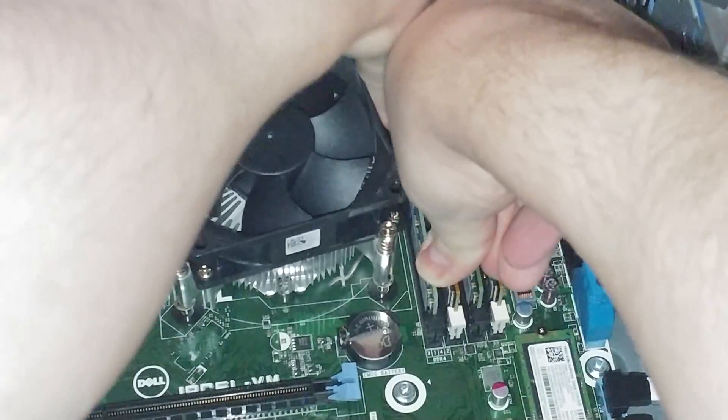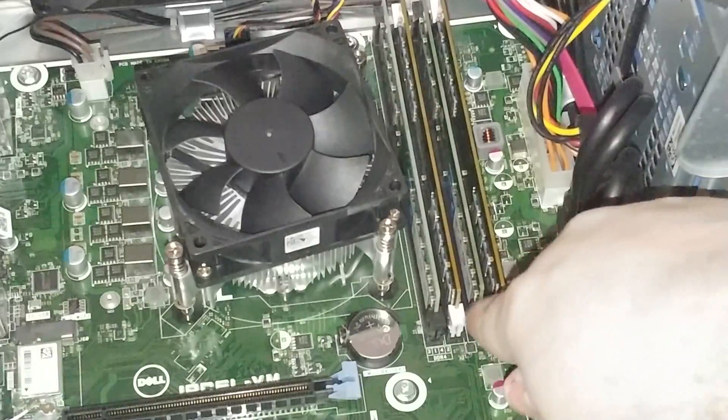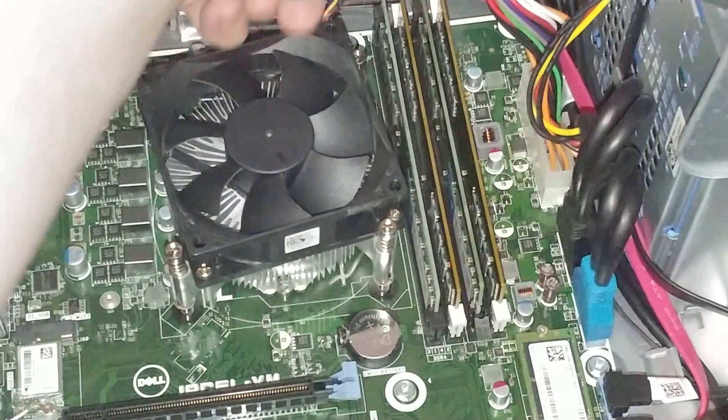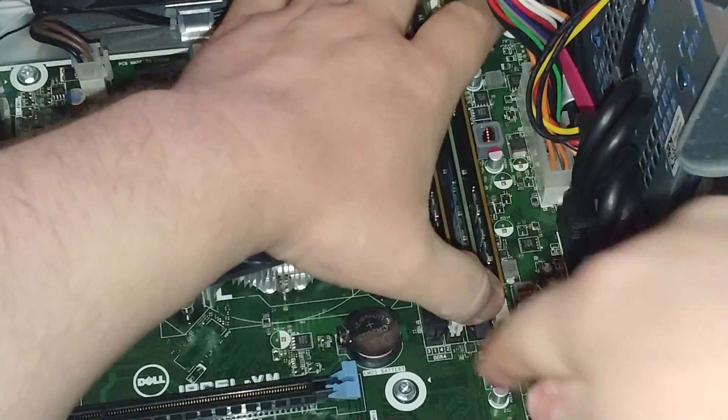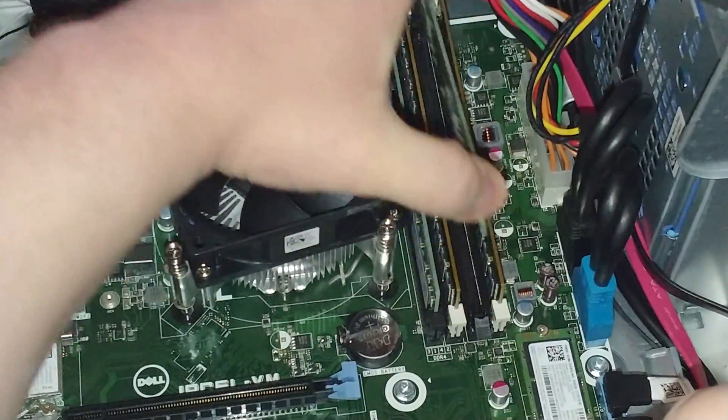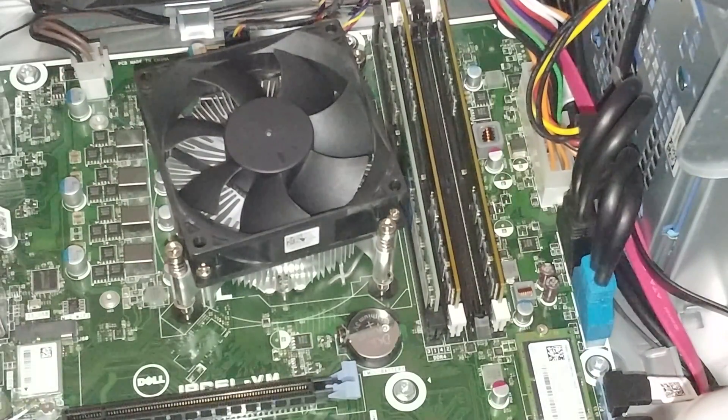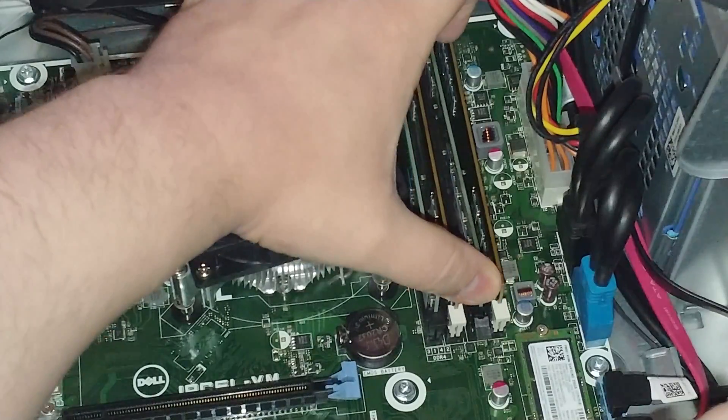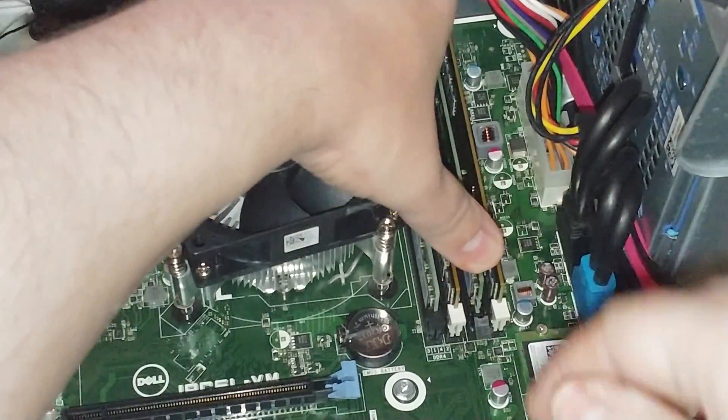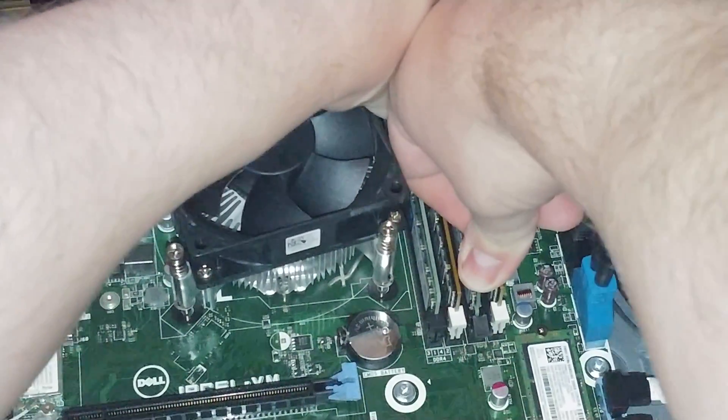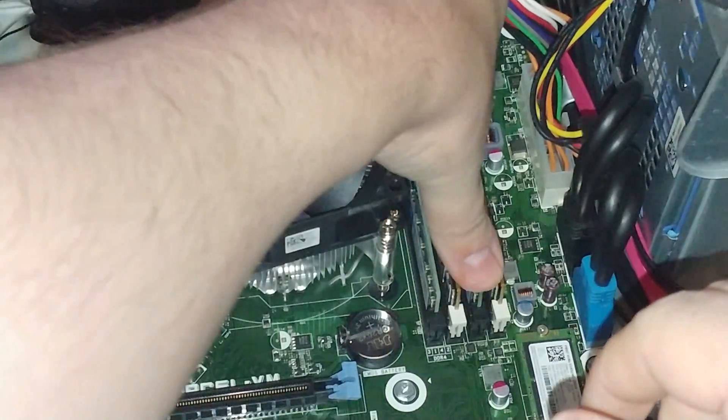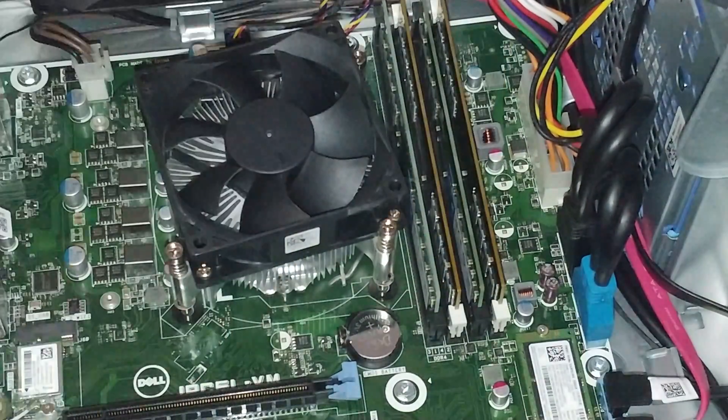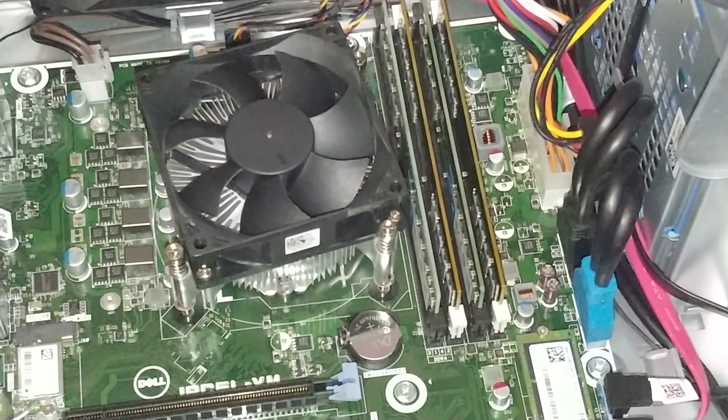I am gonna reseat this one just to make sure it seats properly because I did have a little bit of issue with this first one. I really don't want to tear this apart if I don't need to again. It doesn't like to snap in on the other end, but it can't be pushed much harder than that. As you can see, I got all four sticks of RAM in there.